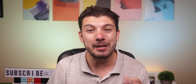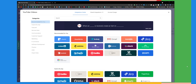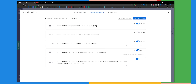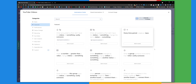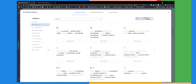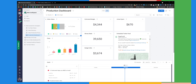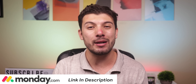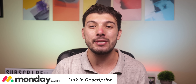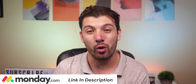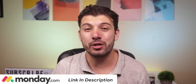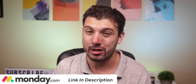Monday.com lets you integrate with third-party apps, create automation for your workflow, and have different widgets that give you a clear overview of different data. It's the real deal, and you can do so much with Monday.com to stay on top of your work. If you're interested in trying it out, make sure to use my link in the description.